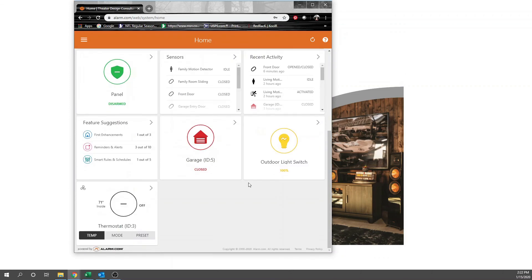We will move on to another project and another video showing another alarm.com feature. I moved through these pretty quick because I've done a lot of alarm.coms, but this gives you an idea of how to add a Z-Wave outdoor light switch to your alarm.com account.